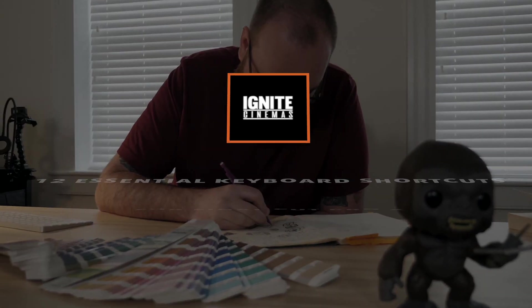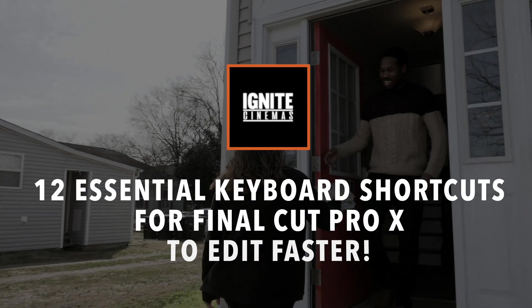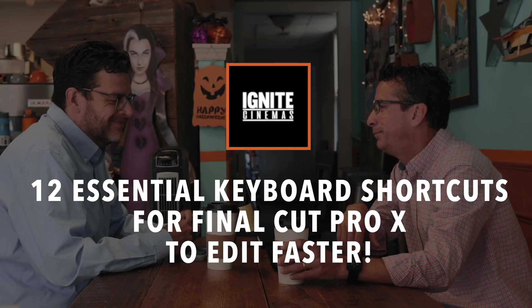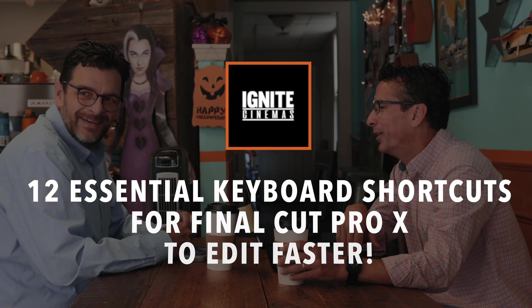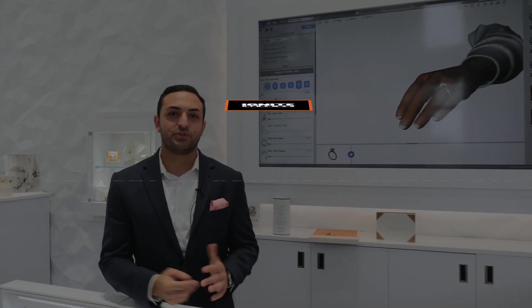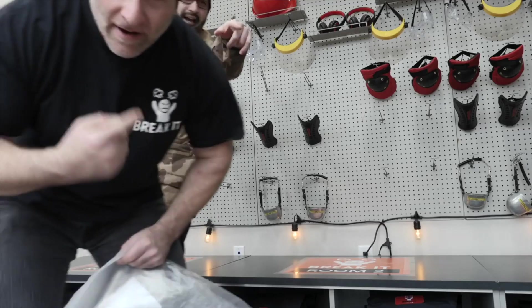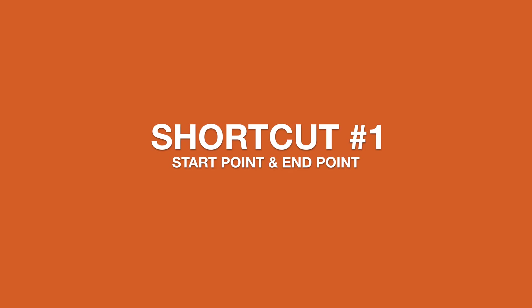I want to give you guys a cheat code to faster and easier editing. I want to give you my essential top 12 Final Cut Pro X keyboard shortcuts that have made my processes so much faster and easier.